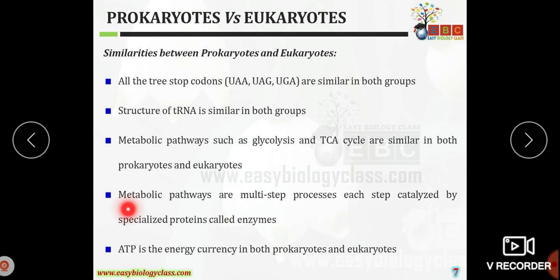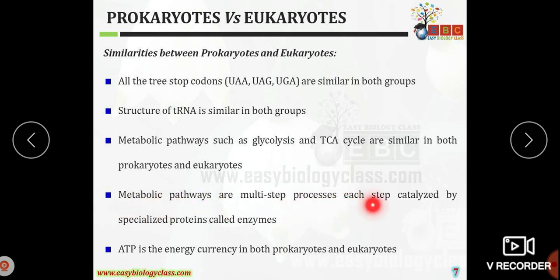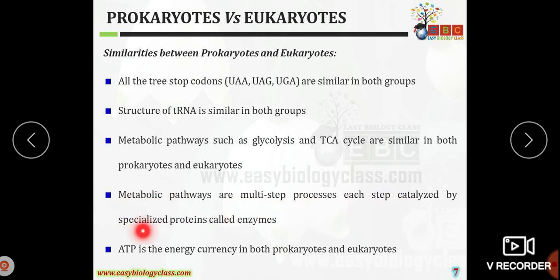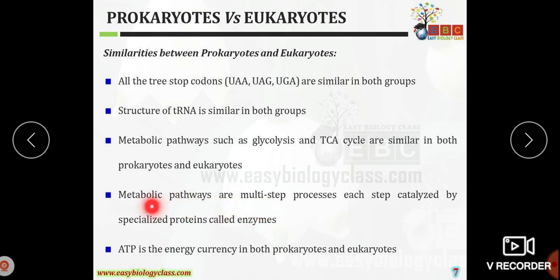The metabolic pathways are multi-step processes, and each step in a metabolic pathway is characterized by a particular enzyme. Such metabolic pathways are characterized by particular enzymes in both prokaryotes and eukaryotes.